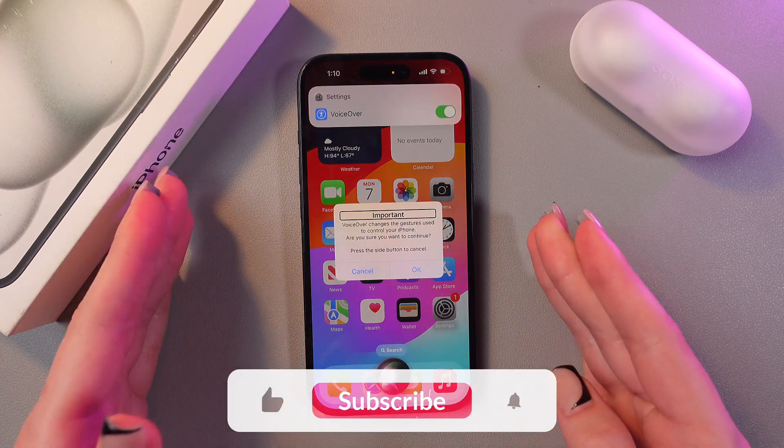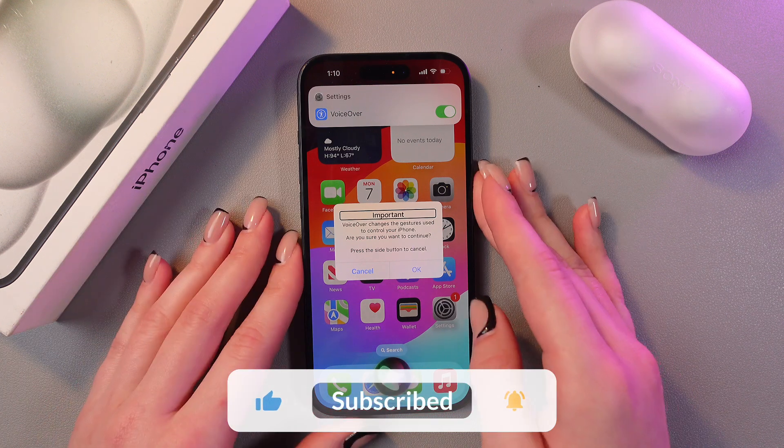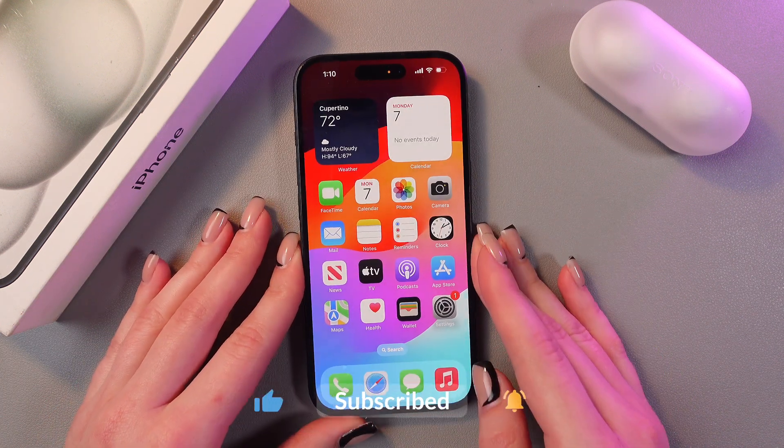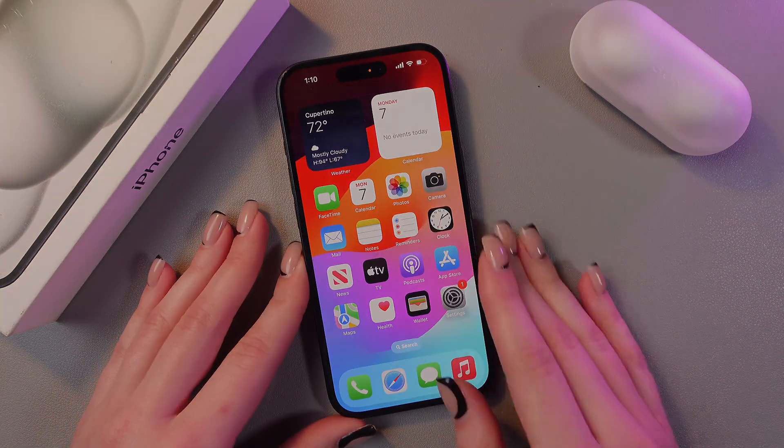And that's it. I hope this video helped. Thank you so much for watching.